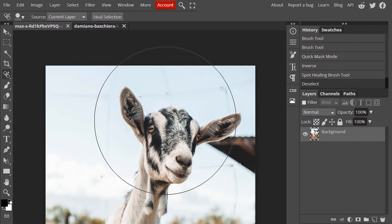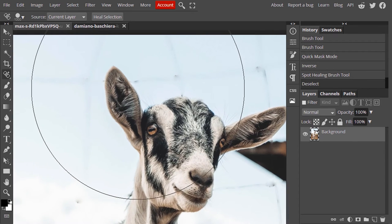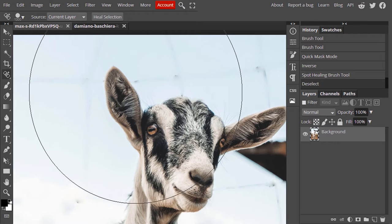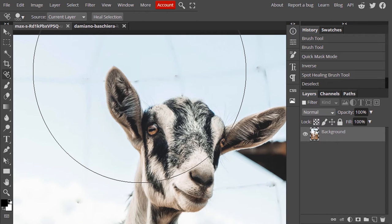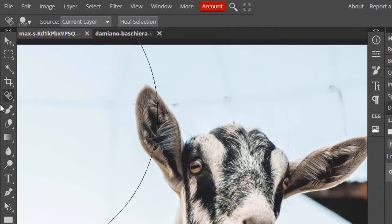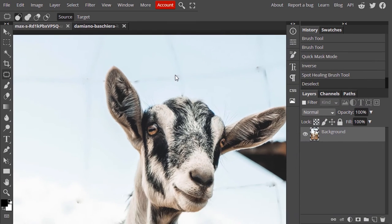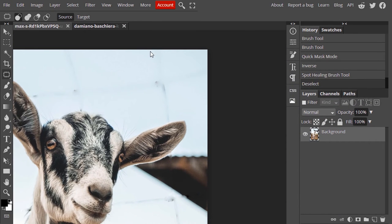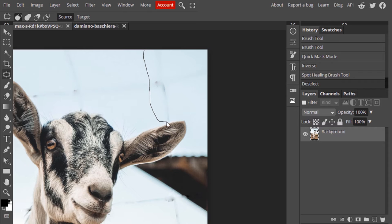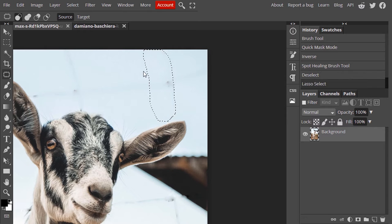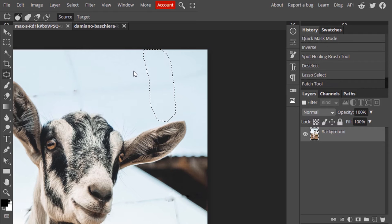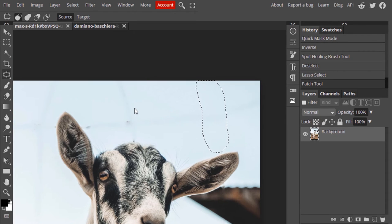You can see some artifacts going around. We need to clear that using Patch Tool. Select Patch Tool and draw over the errors, and move it like this to make the errors disappear. Do it for every other error.